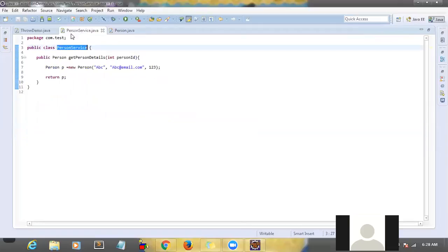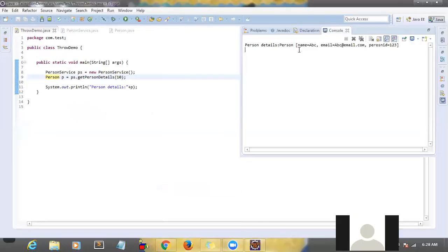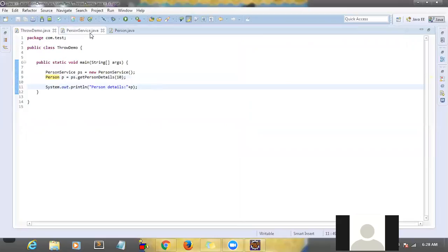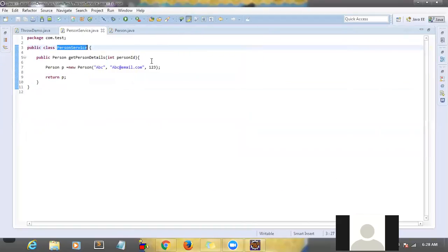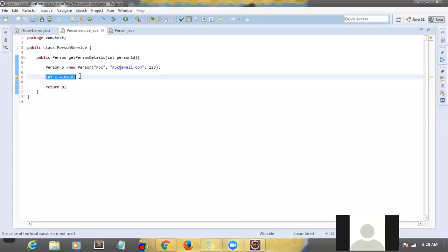Now go back to ThrowDemo and run the program again. Now you are getting the person details: abc, abc email, person ID — all the details are correct. Now say for instance there is some exception occurred in your service — let me intentionally introduce some exception. Integer x = 100 / 0 — this line will create an arithmetic exception.